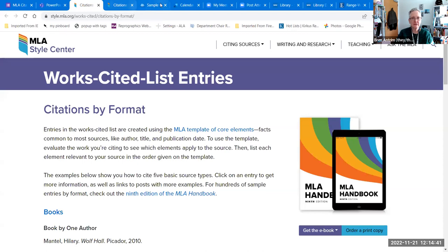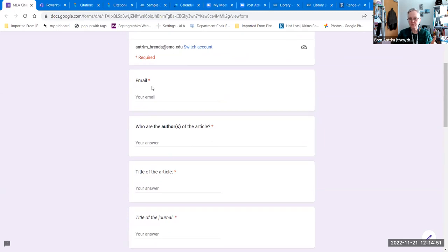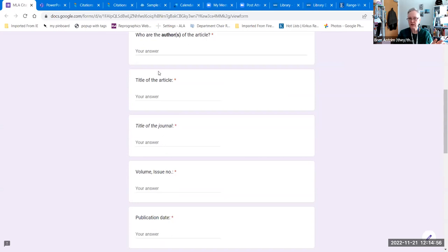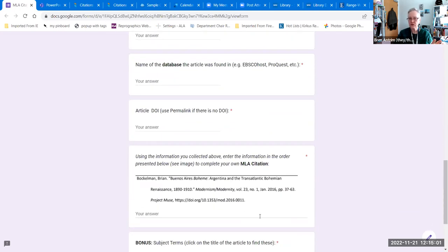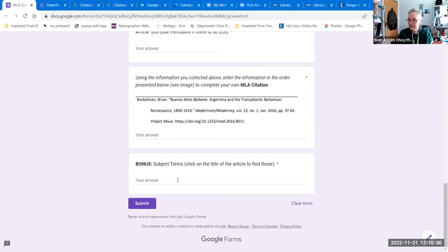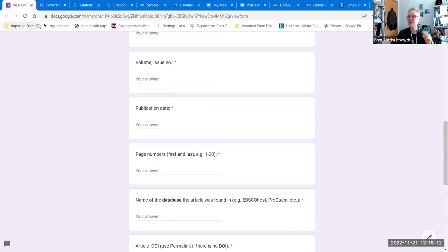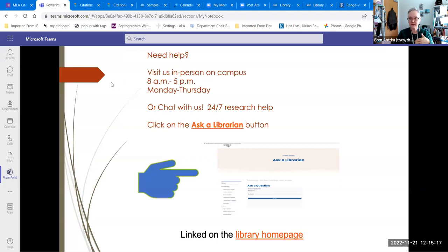The worksheet walks you through the search, gives you places to provide a breakdown of what you find, and everything you're pulling out is something you'll use to create a citation. And for extra credit, there are subject terms at the top of that record. Student question: does this apply to every class or just that one? The Library One class does this MLA worksheet, and Professor Cruz has specifically stated she will give extra credit points if they fill it out.